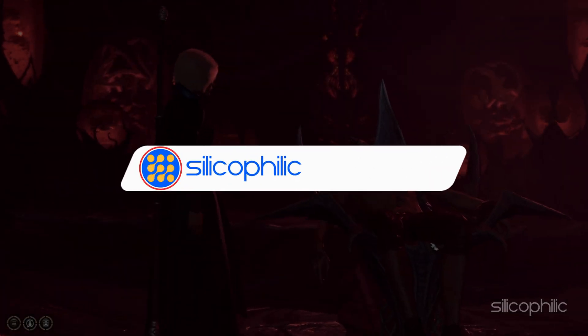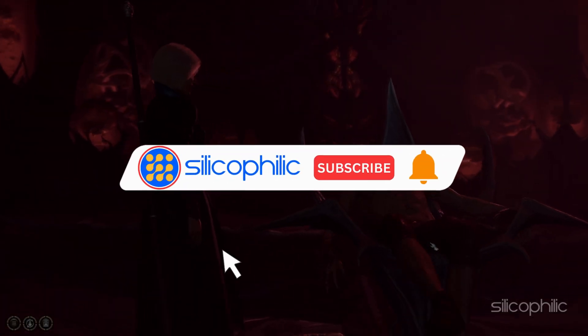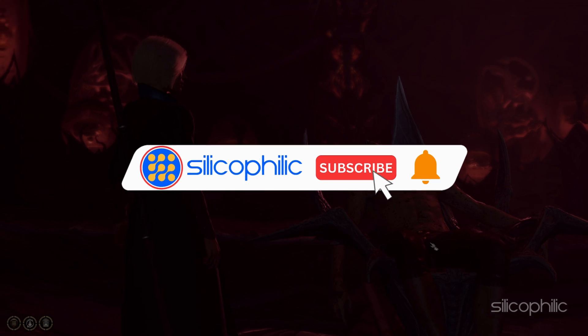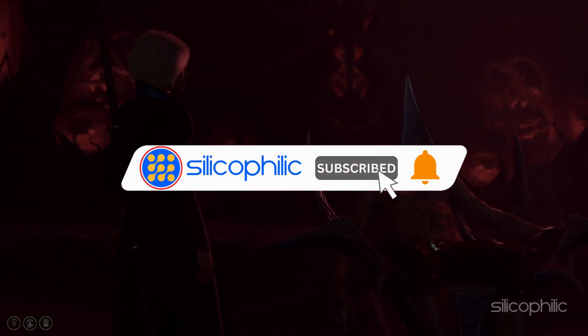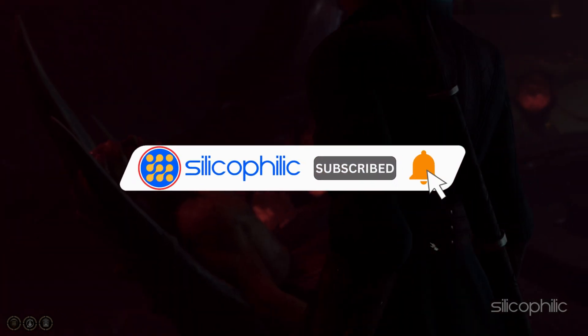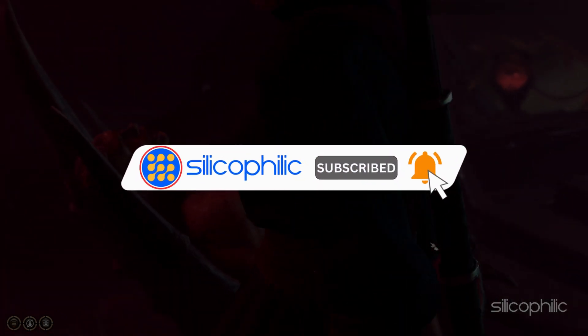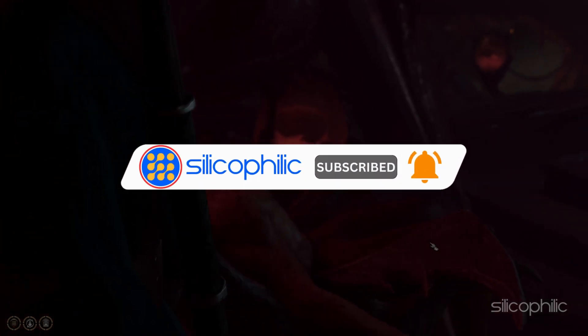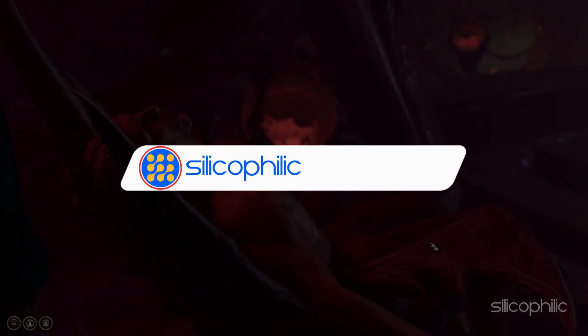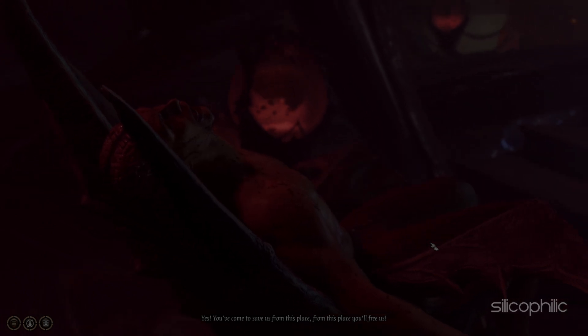Before we move forward, do us a favor by subscribing to our channel and liking this video. It's free and helps us a lot. We do tons of research trying to find the working solutions for you. Your little support will help us continue making solution videos for you and others.